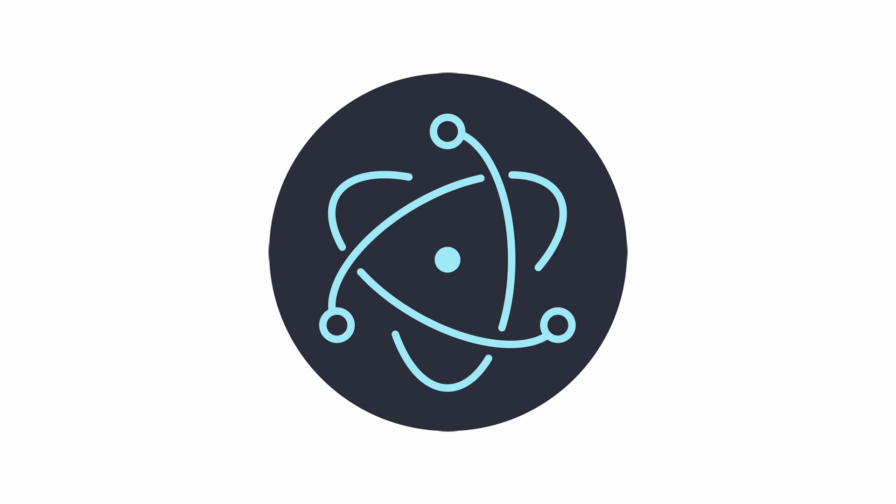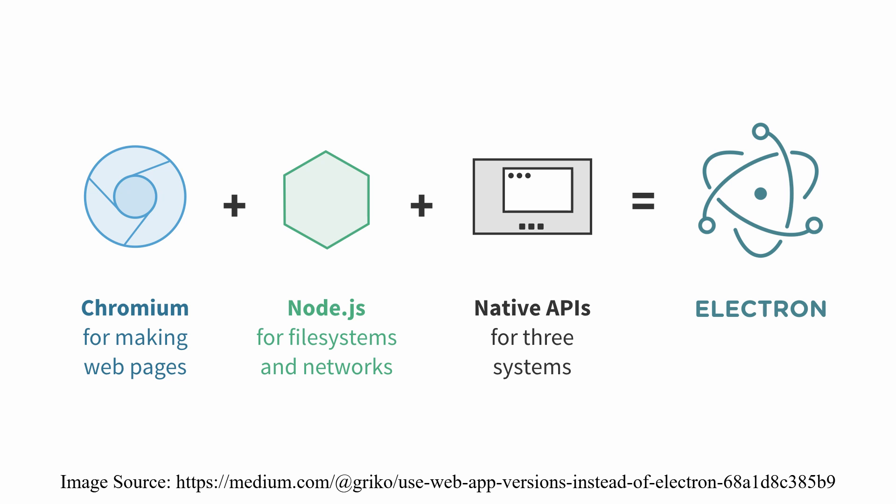Electron is an open source framework used to create desktop applications for Windows, Mac, or Linux using web technologies. In order to achieve this, it uses Chromium and Node.js packaged within the application.